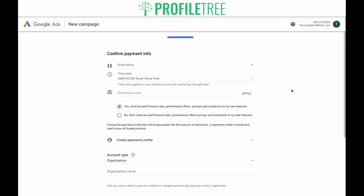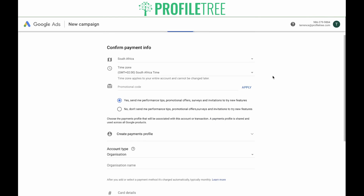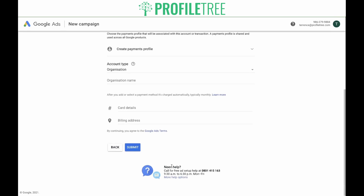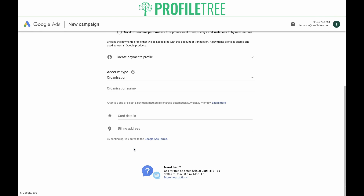Now you'll need to set up your payment info. It's important to go through this very thoroughly and make sure you've read every single section to ensure your billing setup is correct. Make sure you've selected the right location and the right time zone. If you have a promotional code, you can put that in here, and then you can create a payment profile by adding in your details. Once you've done this, click Submit.